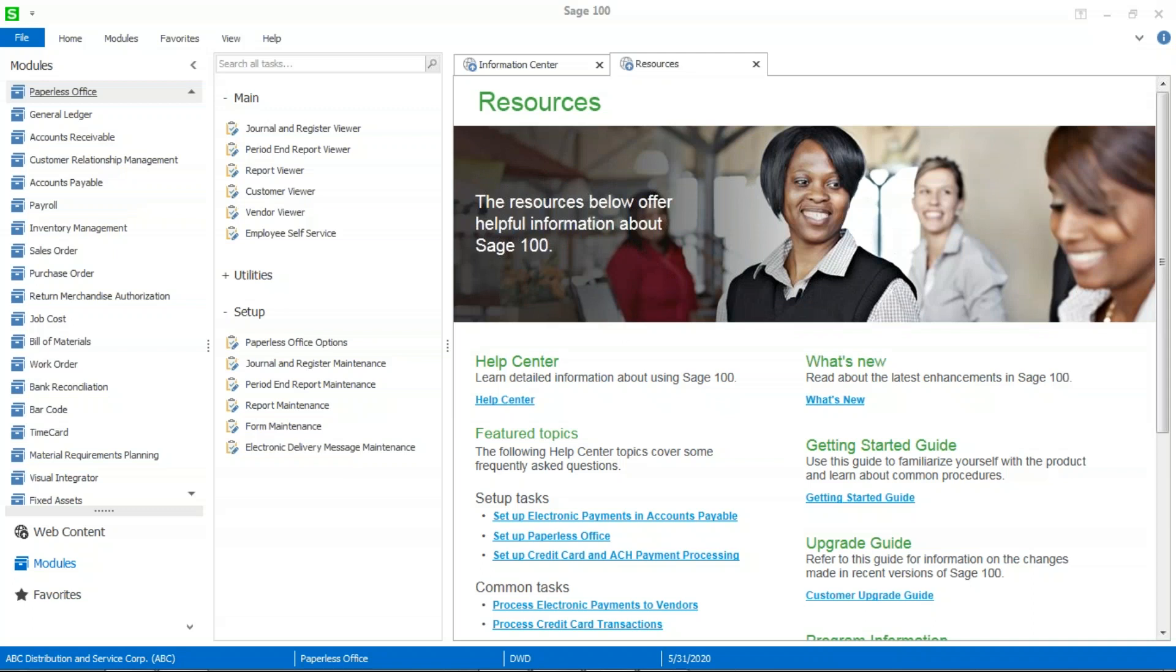Welcome. My name is Brad Prather. I'm with DWD Technology Group, and today I'm going to show you how to email your sales order invoices directly from Sage 100 using the Paperless Office functionality.